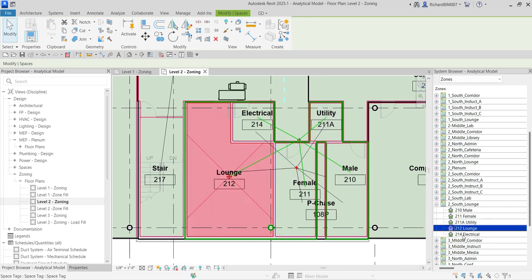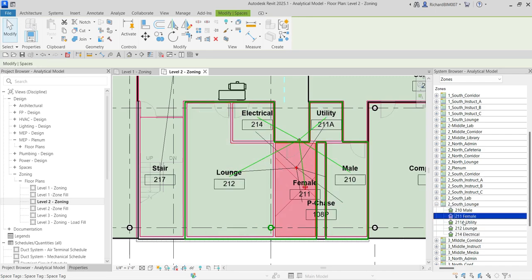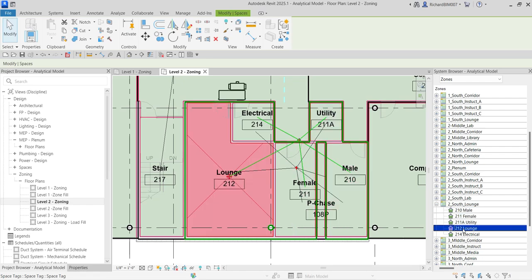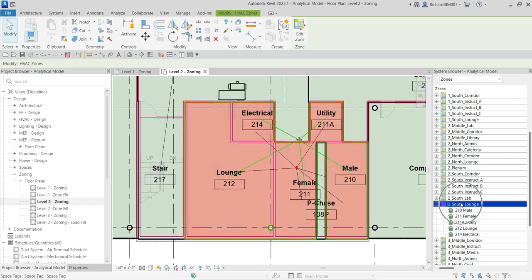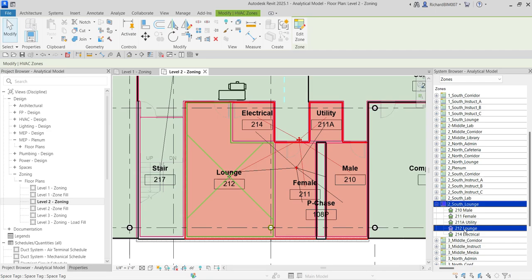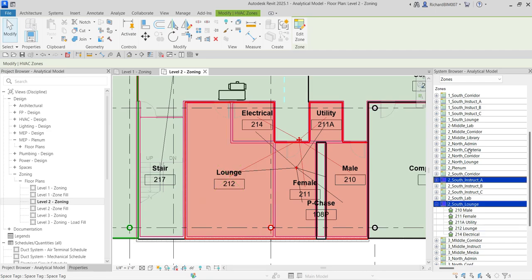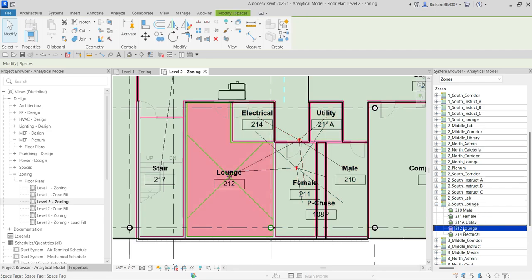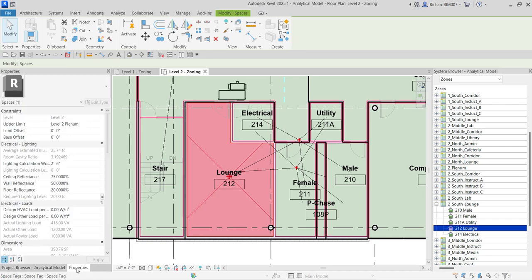As a designer you need to specify the properties of the spaces and then the properties of your zone. I'll just select one space to demonstrate, since it would take a very long time to go through all of them. Let me select space '212 Lounge'.